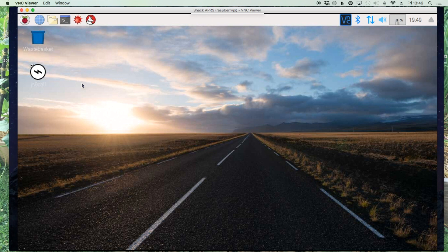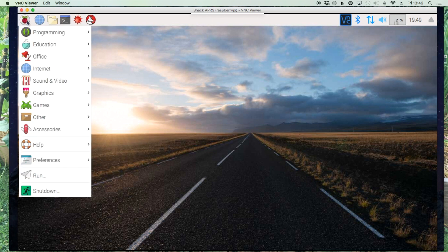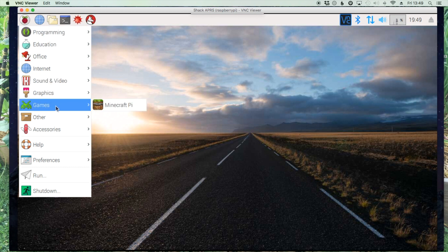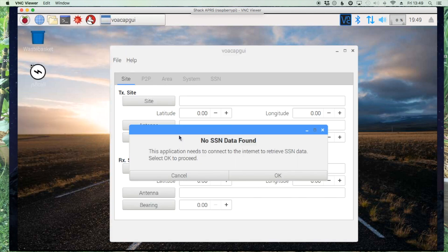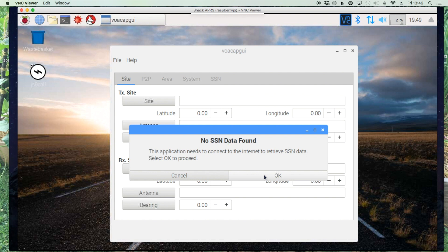All right, so let's come up to the main Pi menu and come down to other. And we're going to select this VOACAP GUI. On the first run you'll see this no SSN data found. Just click OK and it'll go ahead and retrieve that from the internet.